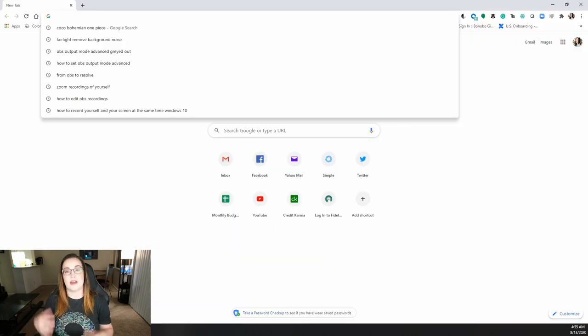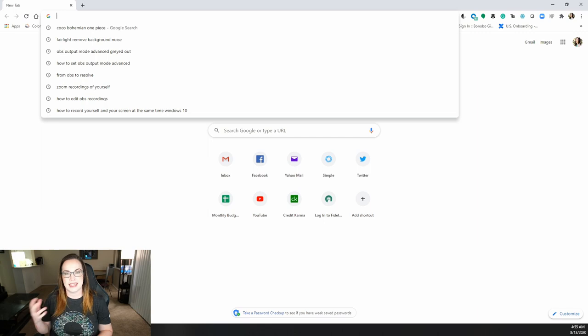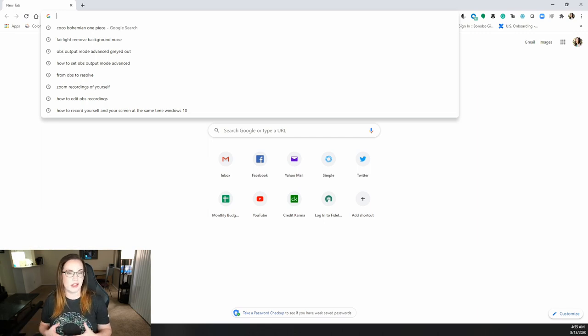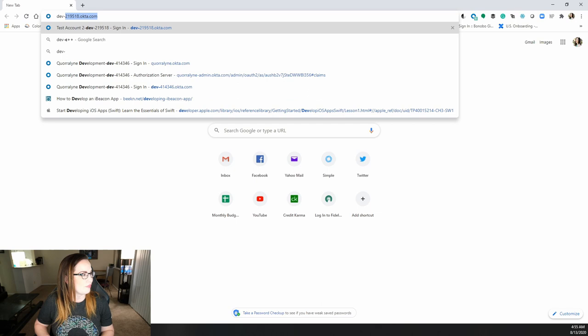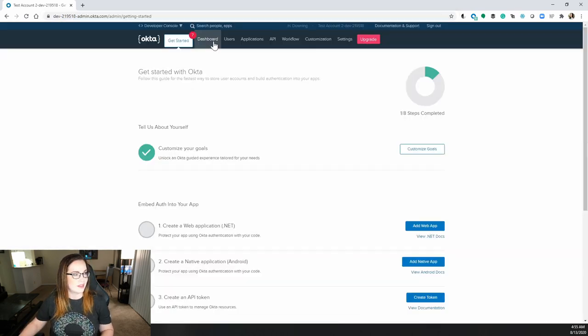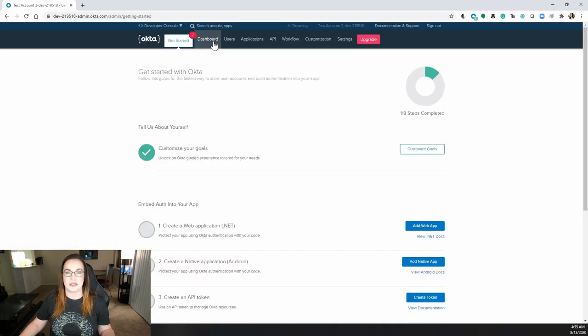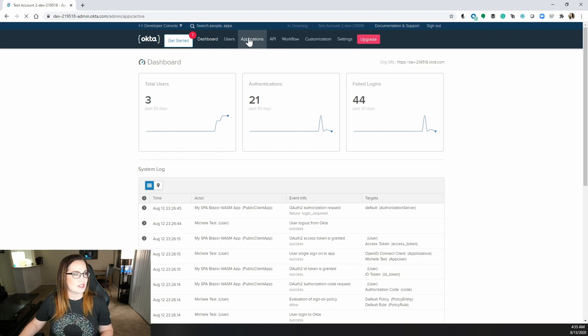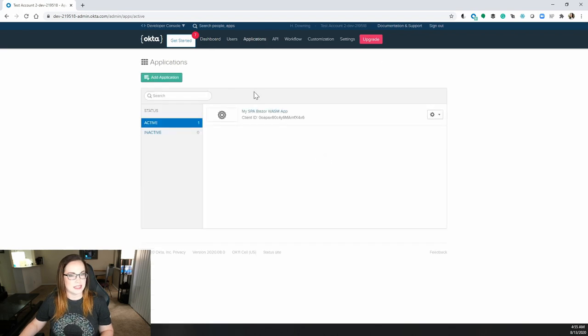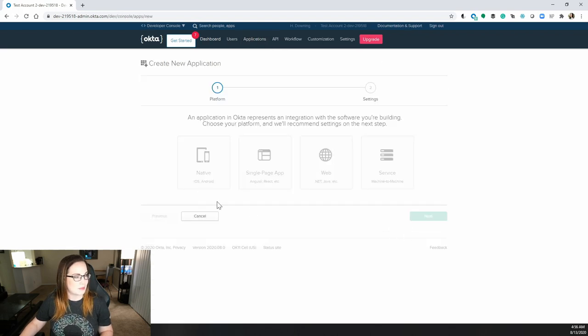Now, when you received an email from Okta that gave you the org URL, this is how you would log in as an admin. Great. Once you're logged in, click on dashboard and then, of course, applications. Click add application.